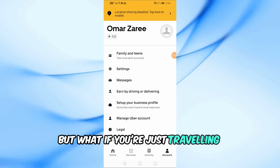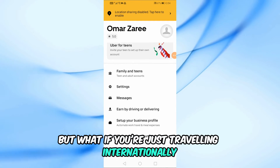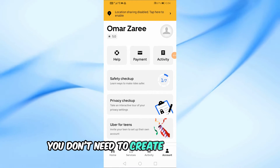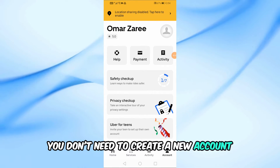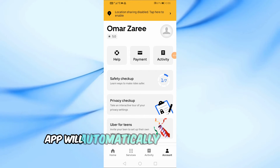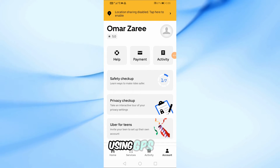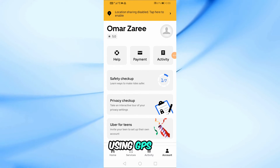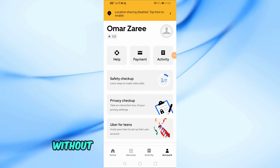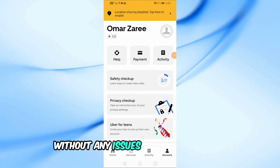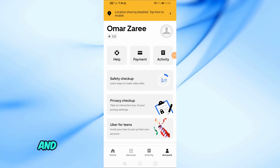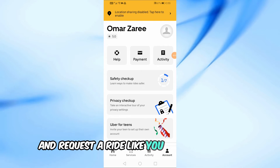But what if you're just traveling internationally? Well, here's the good news — you don't need to create a new account. When you travel to another country, the Uber app will automatically detect your new location using GPS. You can use your existing account to book rides in the new country without any issues. Just open the app, set your pickup location, and request a ride like you normally would.